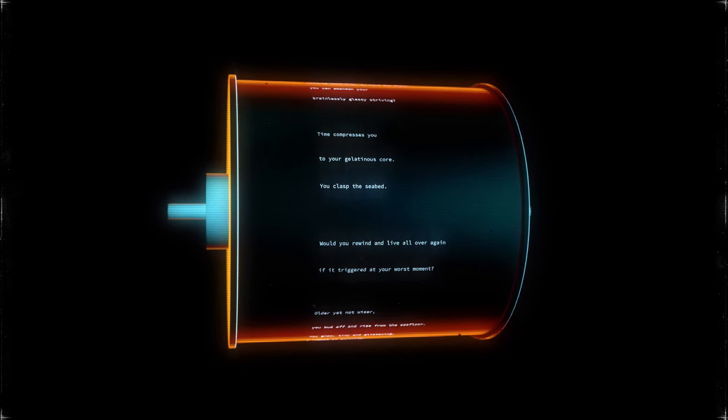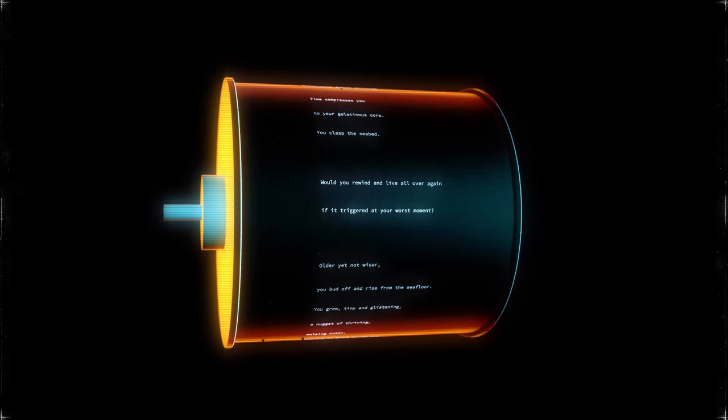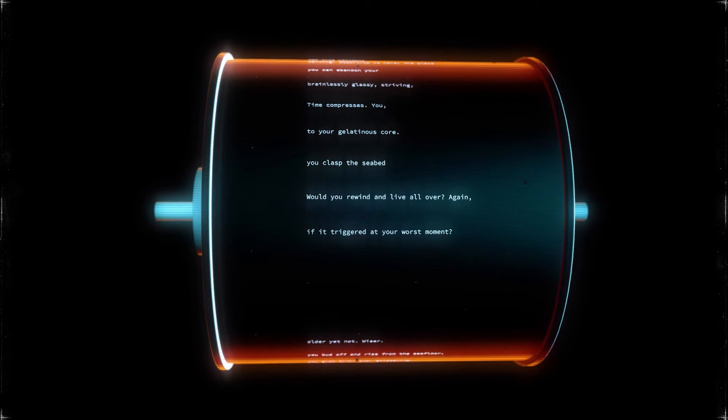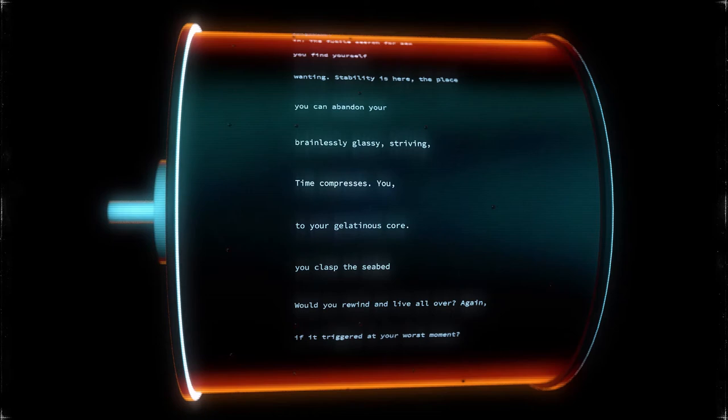Would you rewind and live all over again if it triggered at your worst moment? Would you rewind and live all over again? You clasp the seabed to your gelatinous core. Time compresses.